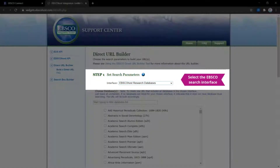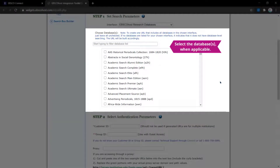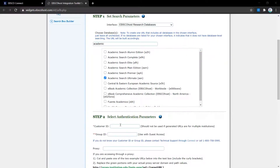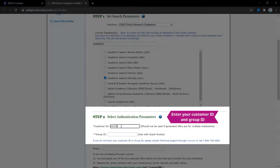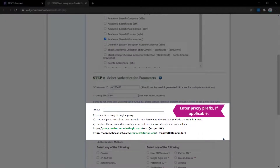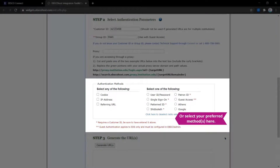Start by selecting the search interface in the Interface drop-down menu. Select the database or databases from the Choose Databases menu when necessary. You can also use the search box at the top of this field to filter the list. Enter your customer ID in the designated field, followed by the group ID in the next field. Include your proxy prefix in the proxy field when applicable, or select the authentication methods you want to embed in the URL from the options in the list.